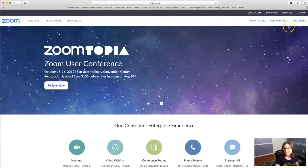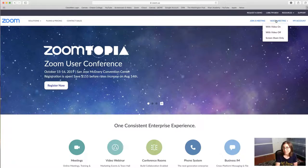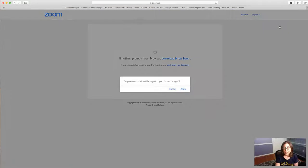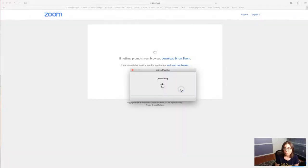Log in if you need to. I'm already logged in so I'll just go to this icon that says host a meeting and I'll go with video on. Then it'll ask me if I want to open the page in the app — I would love to, so go ahead and allow that.